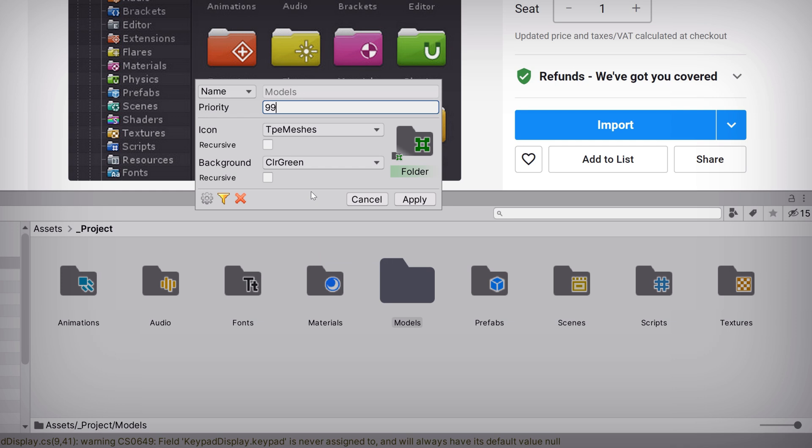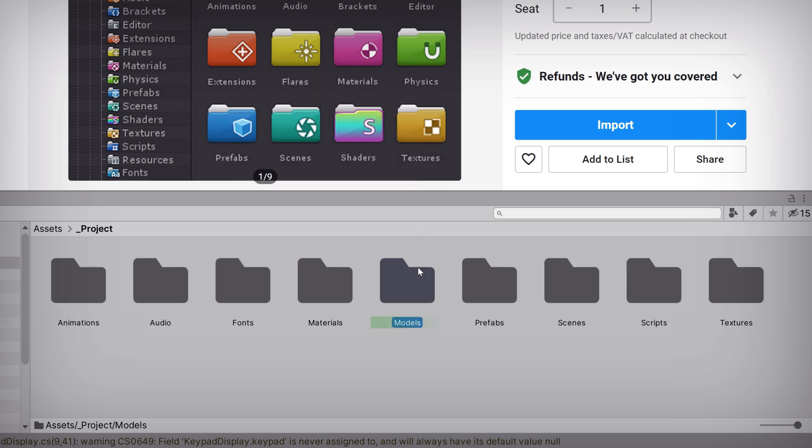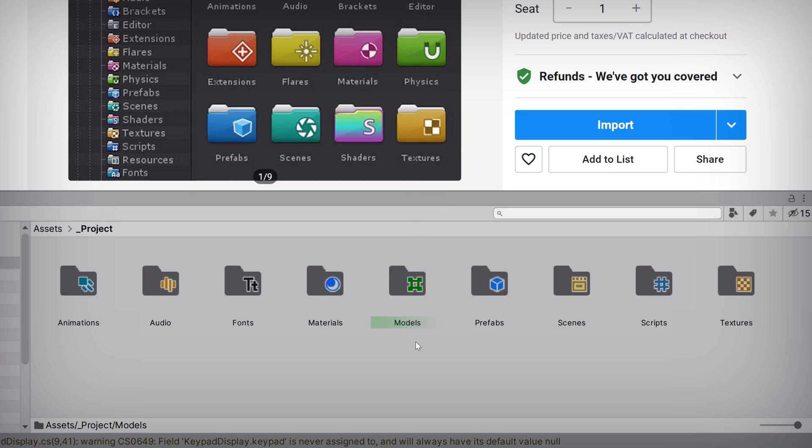Finally, we can set either one of these options to be recursive, which means it'll be applied to all of the subfolders that live within the folder that matches this rule's scope. Now, we can hit apply, and not bad.